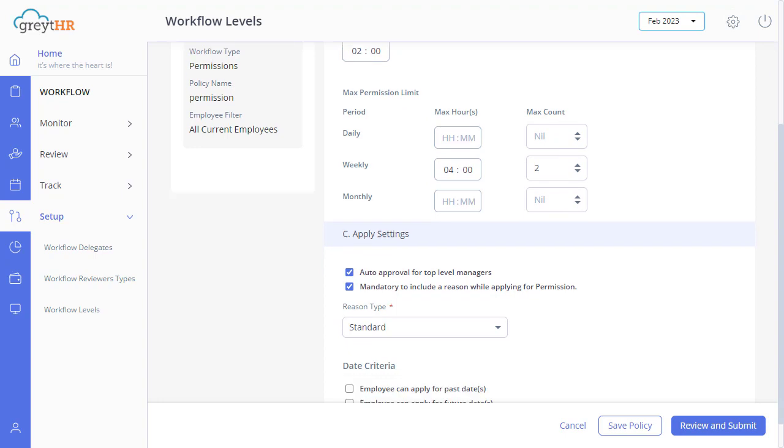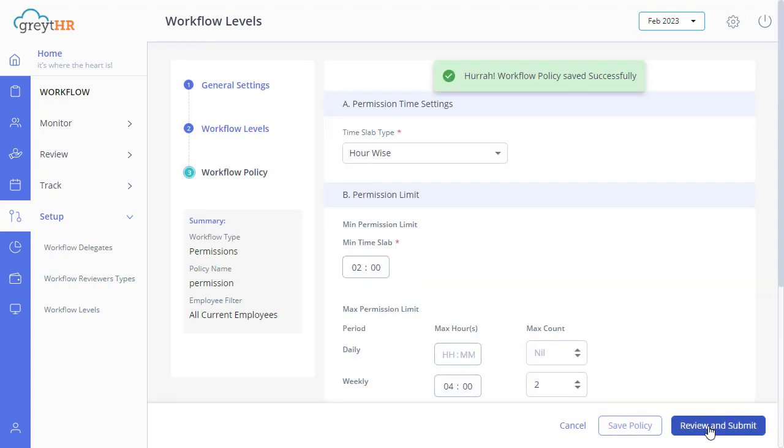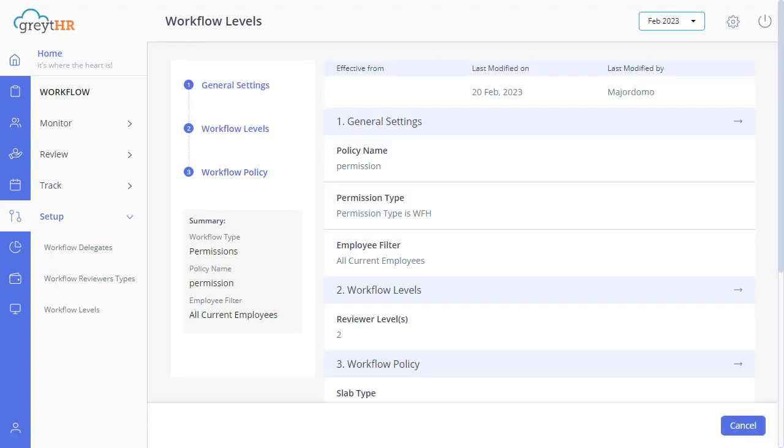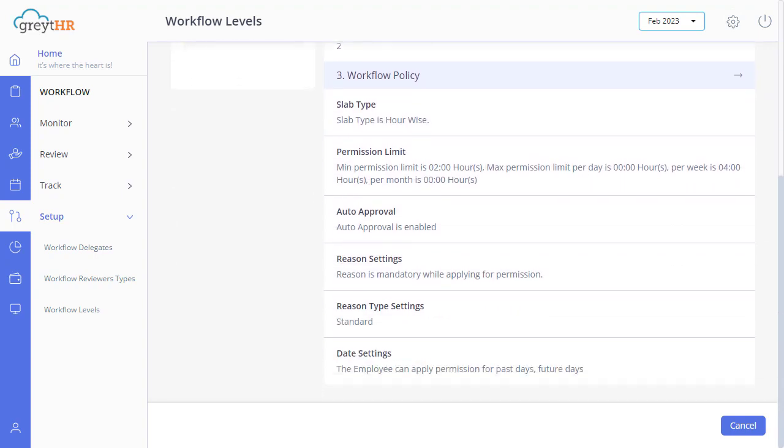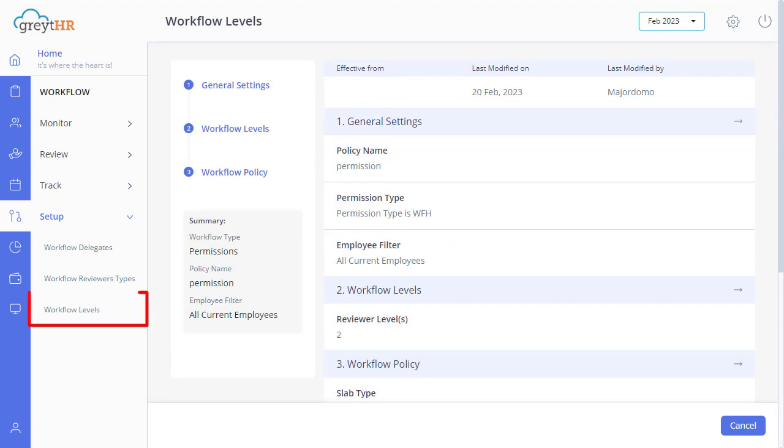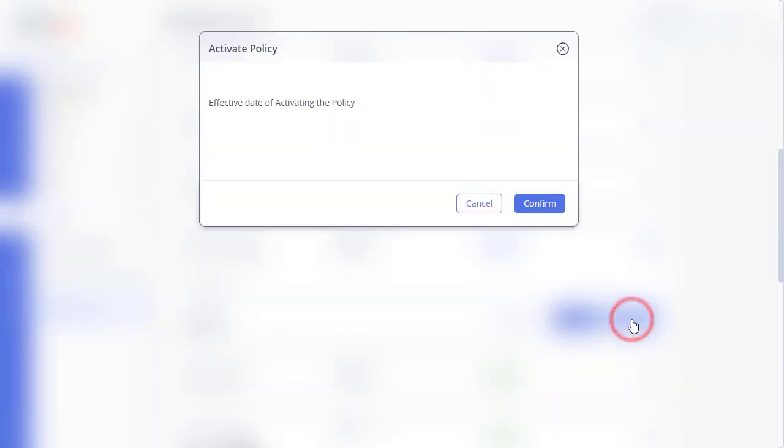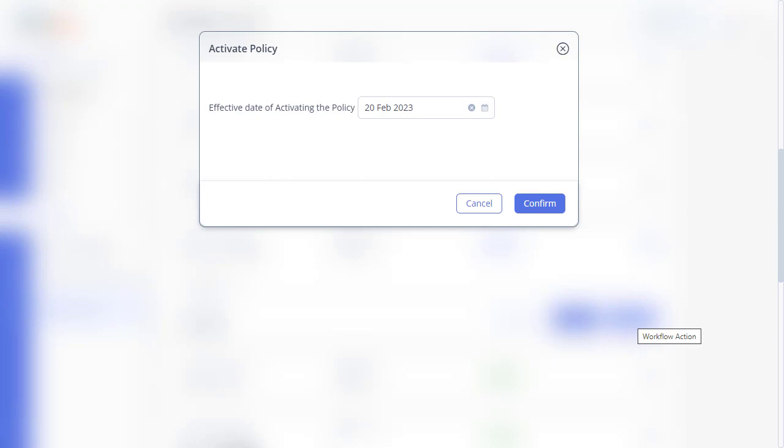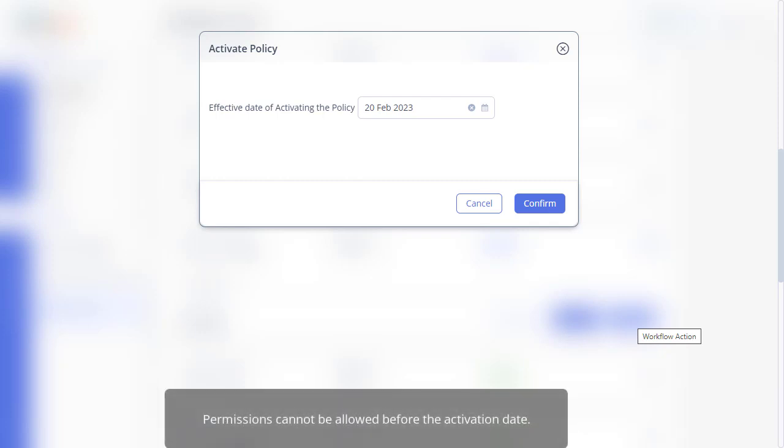And then coming to date criteria, select these options as per your requirements. Click on save policy, and then on review and submit to create permission workflow levels. Now you will see the summary of the policy. Go back to the main page and click here to activate your policy. Please note that the employees can apply for permissions only on or after the policy's effective date. Permissions cannot be allowed before the activation date. Select the effective date and click confirm.